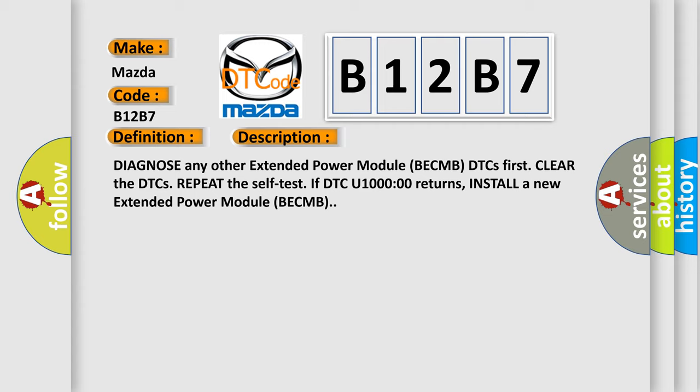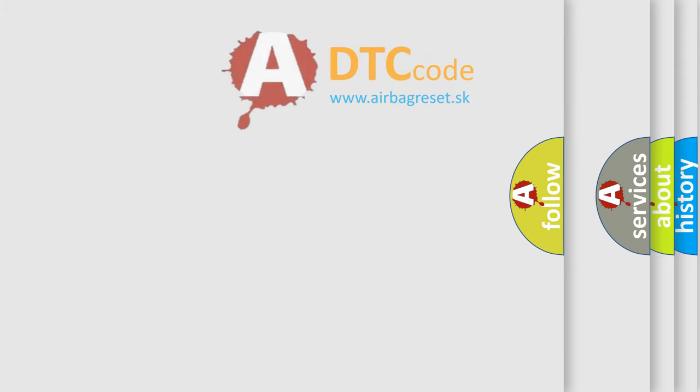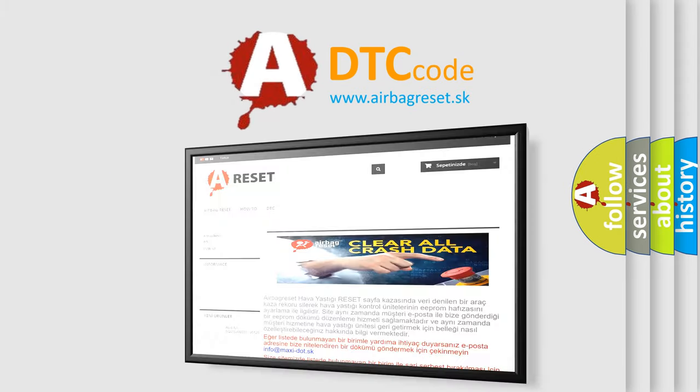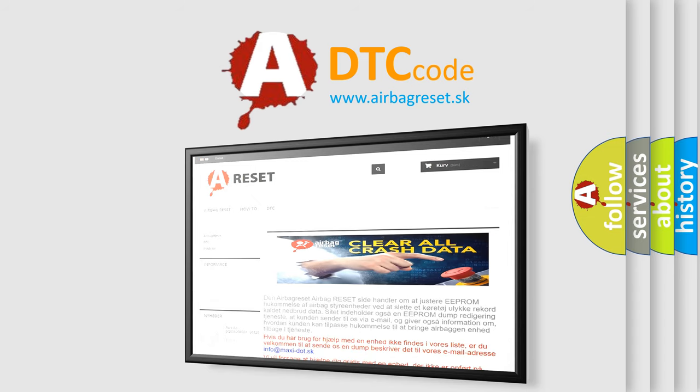The Airbag Reset website aims to provide information in 52 languages. Thank you for your attention and stay tuned for the next video.